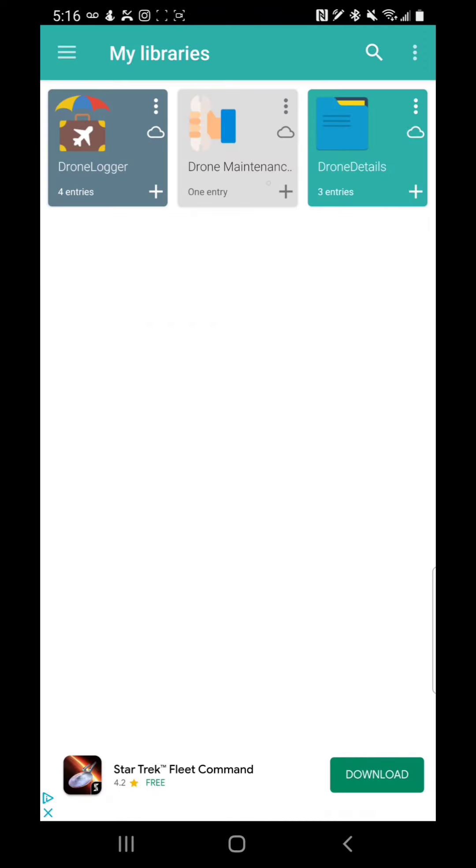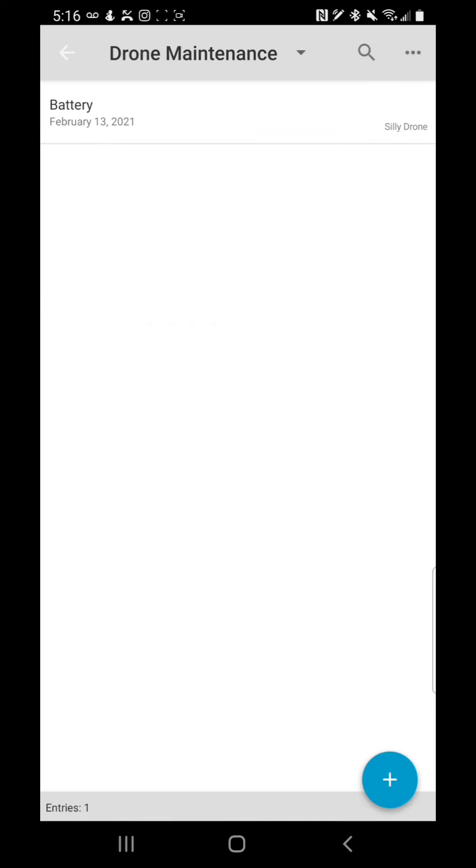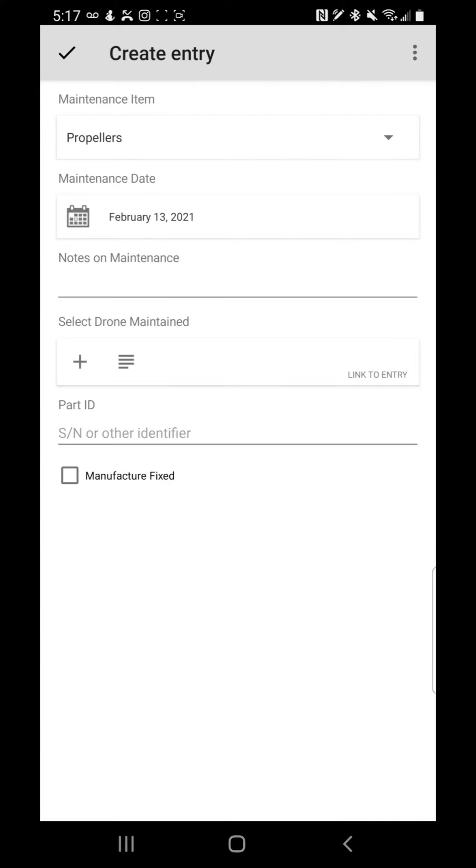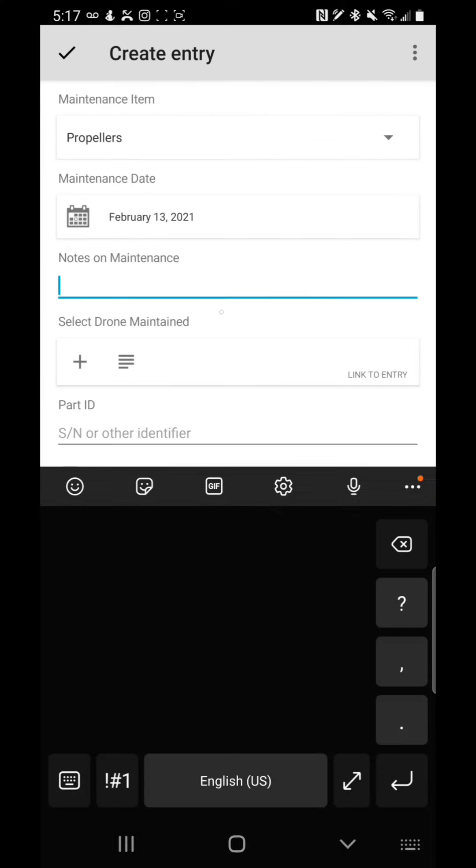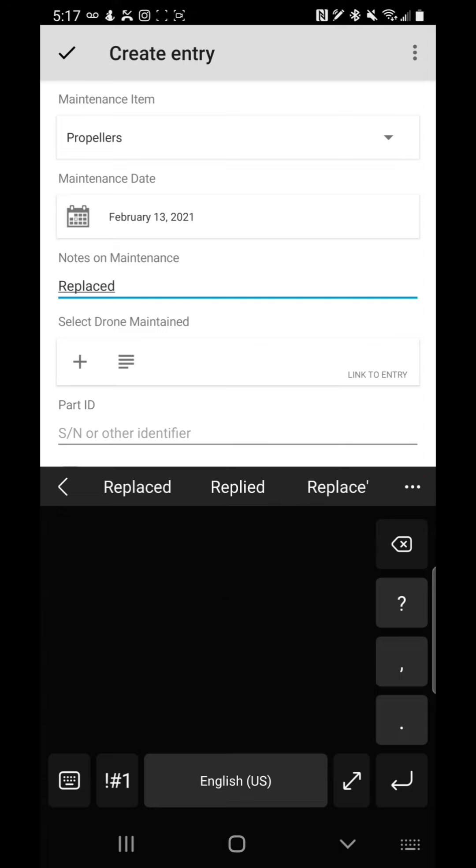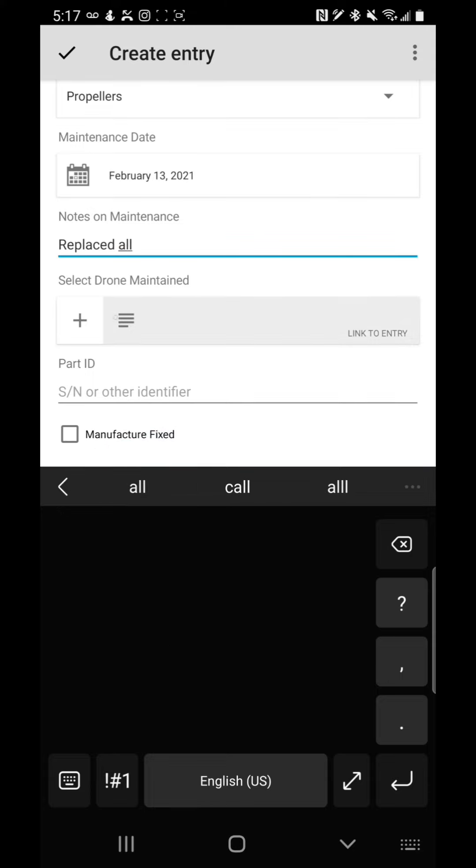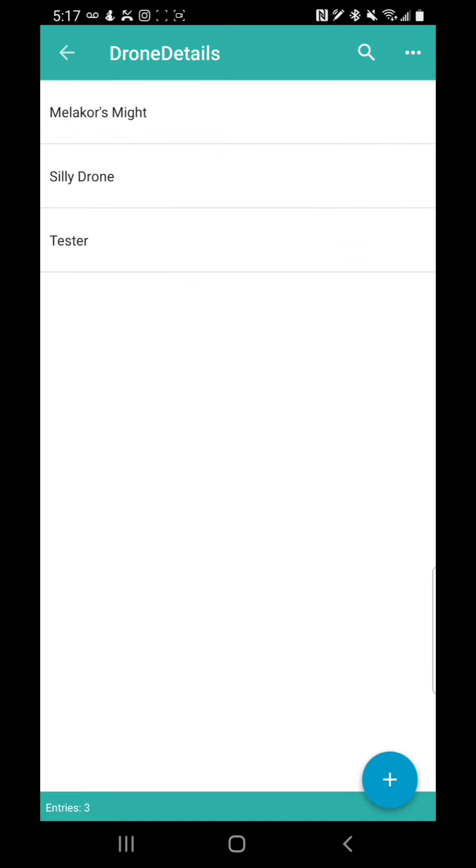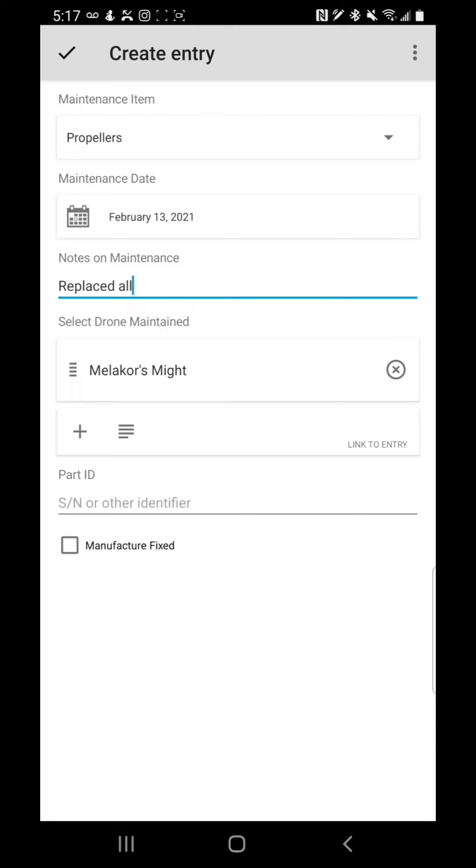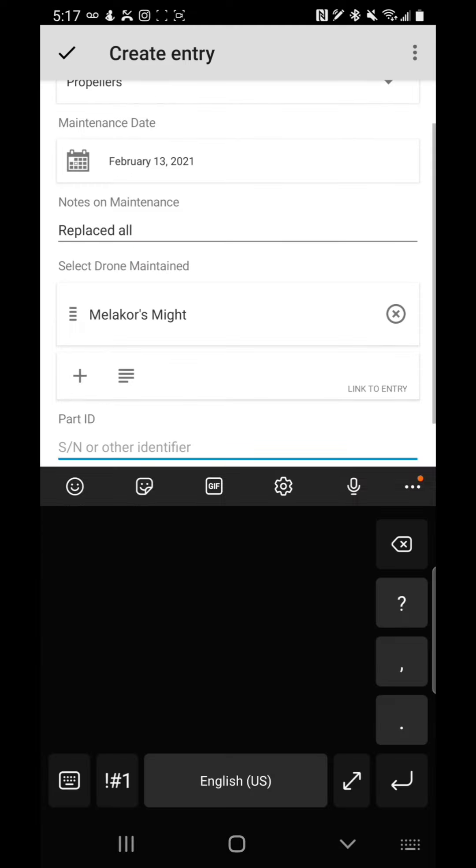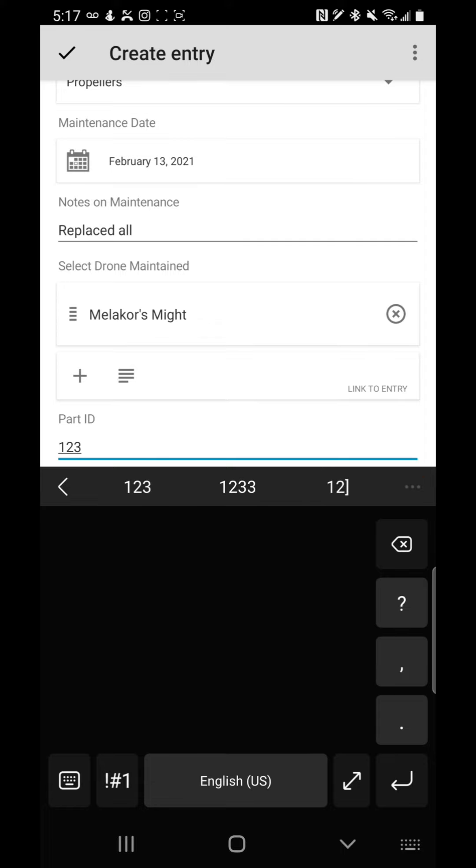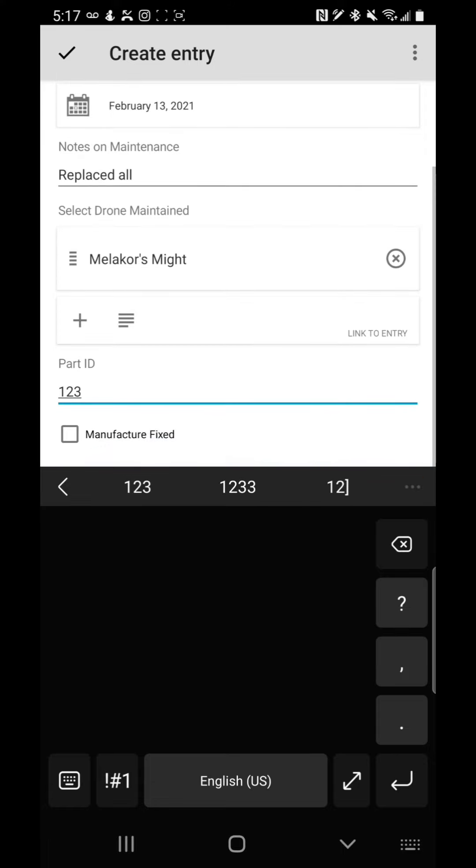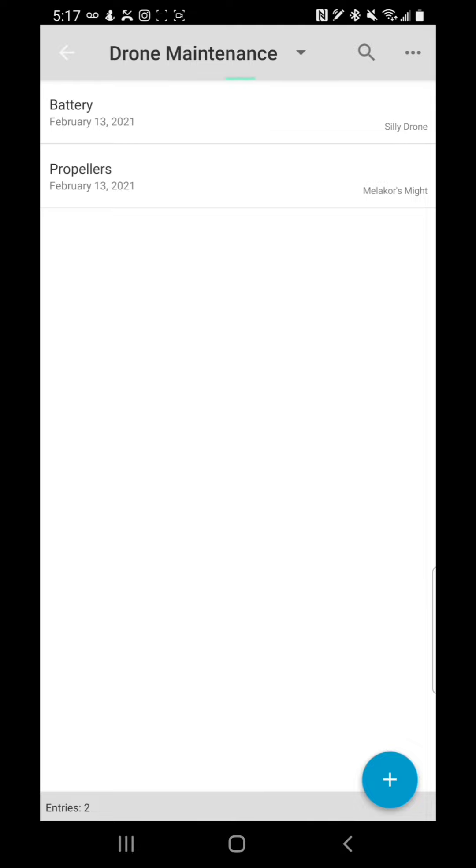Now, the next thing we have is drone maintenance. It's a little bit simpler database. So we're going to say we have some maintenance here. We're going to maintenance the propellers. We're going to maintenance today. We're just going to say replace. And then we're going to say, what drone did we do? Well, I'm going to say I did it on Melochor's mic. And then the serial number part ID, I don't know if propellers have those, but we'll say one, two, three. And then the manufacturer did not fix that. I just replaced the propellers.